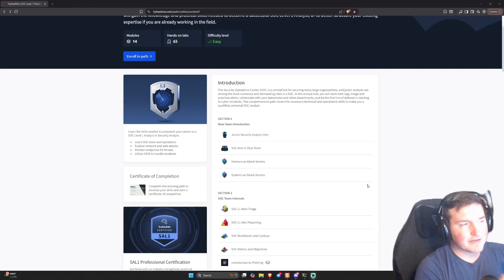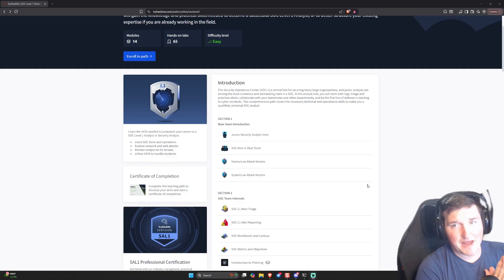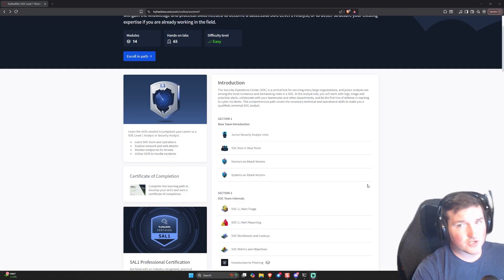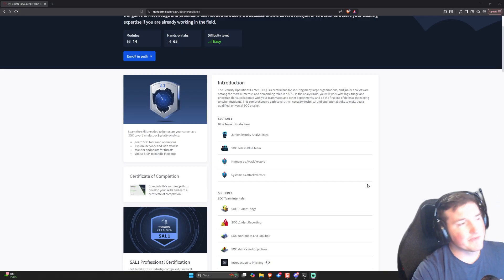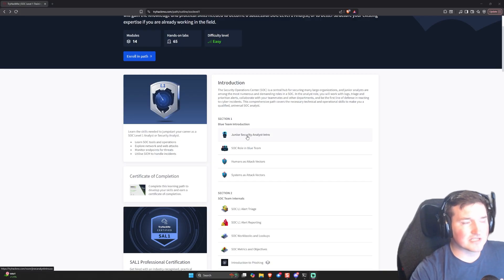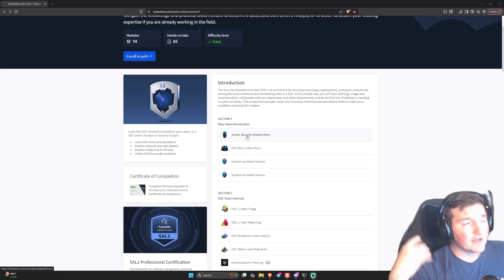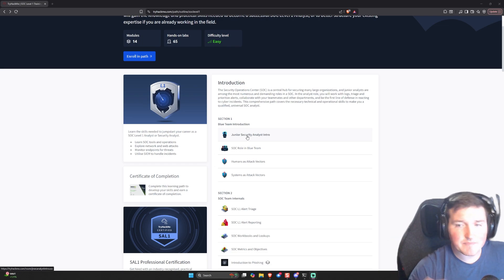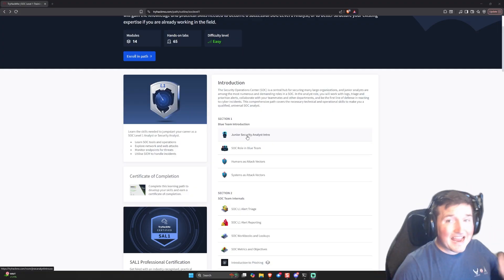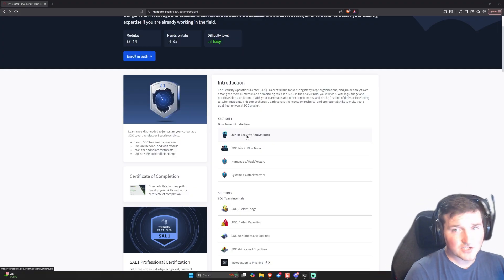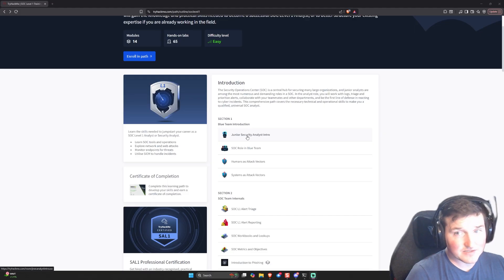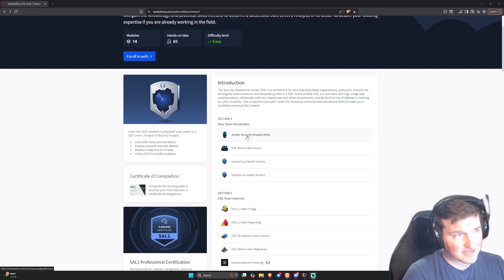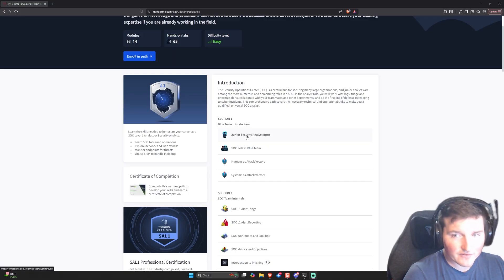Welcome back. Today I am starting the new SOC Level 1 path. Some of these boxes we've already done but I'm still going to do them anyway, so make sure you check them out because I'm going to redo all of them. We're going to start with this Junior Security Analyst intro and go through all of them. I'm going to try to do the quick ones very quickly so you get the gist, but I am encouraging you to pay attention to all of them because they will have details with real-life examples that you won't get if you just click through quickly.